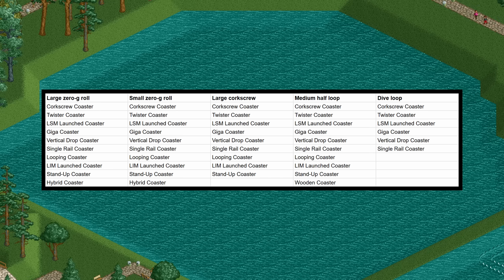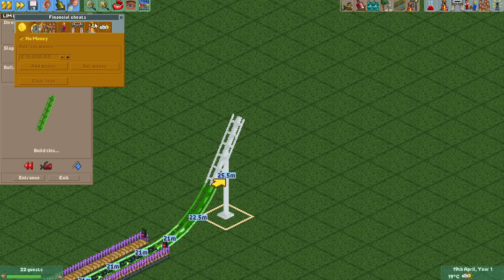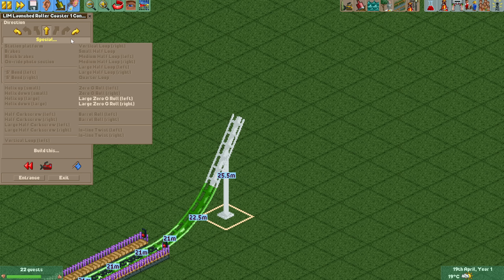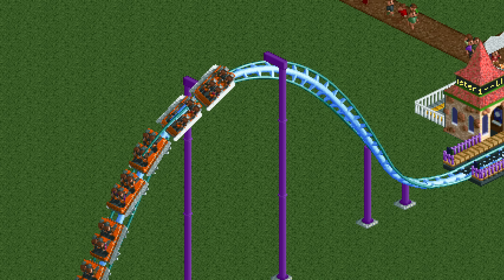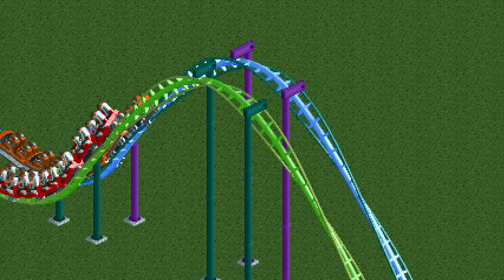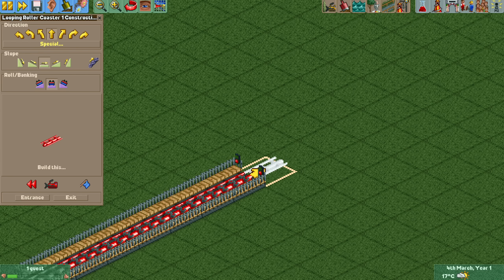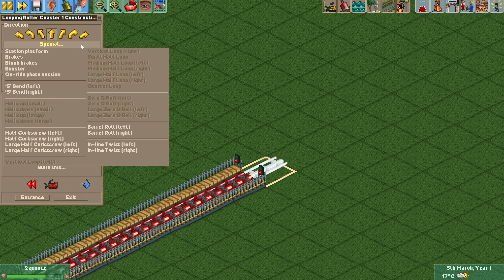This allows these coaster types to do so much more interesting things and I recommend you all experiment with it. There is a catch though — you will need a cheat to access some of these. For example the LIM launched coaster does not have access to the zero g rolls unless you enable the 'enable all drawable track pieces' cheat. This is because the trains of the LIM coaster do not have the correct sprites for a zero g roll and it will look weird. It functions normally and all the correct forces are applied, but it won't look right unless you use different trains. It's even more extreme for the looping coaster, which normally has quite a small selection of special elements, but since all the track pieces already exist for the LIM coaster which uses the exact same track type you can also put them on the looping coaster if you enable that cheat.